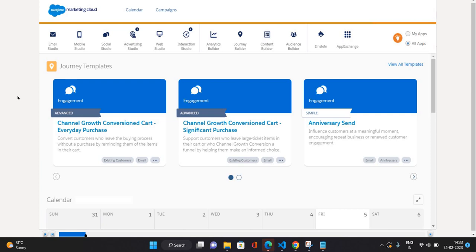Journey builder is to create journeys. Journey is a kind of flow to set out communications to customers. Audience builder is to create audiences, context customers data, and how to map and manage that in Marketing Cloud. Next is Einstein and App Exchange options are also available.